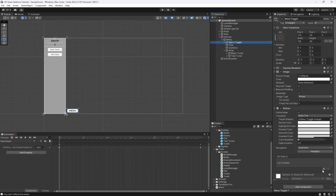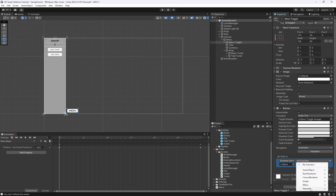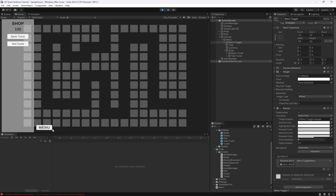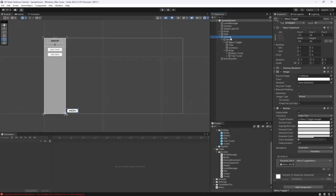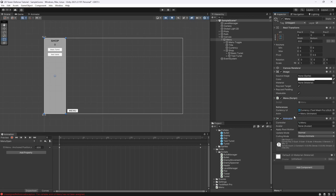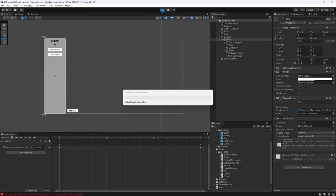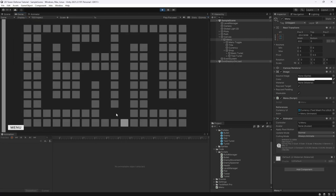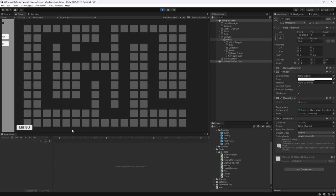In our menu toggle button, add an OnClick event pointing to the Menu component's ToggleMenu method. We also forgot to assign the animator reference in the inspector — let's add that in. Now let's hit play and hopefully it works.